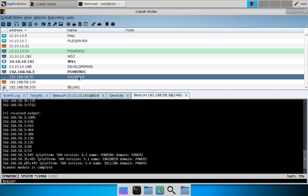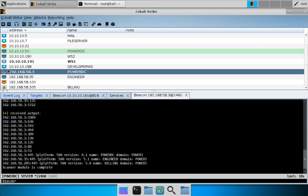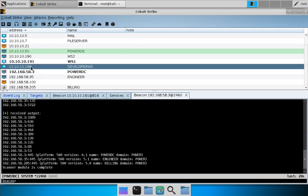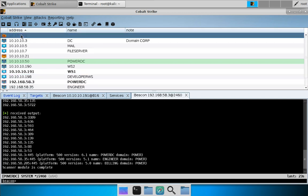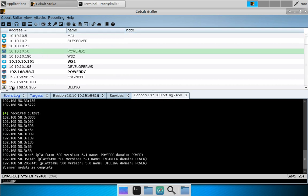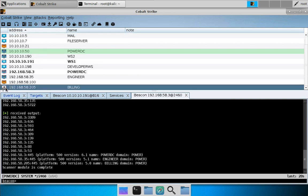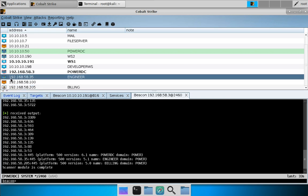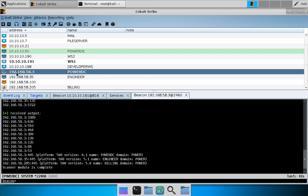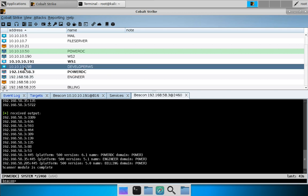A couple things to point out: the icon represents the operating system. A white Windows icon is a Windows 2000 era system. A flat blue icon is Windows 2003/XP era. A more detailed icon is Windows 7, and the modern logo is Windows 8 and later. This gives you a hint as to what kind of Windows system you're looking at.